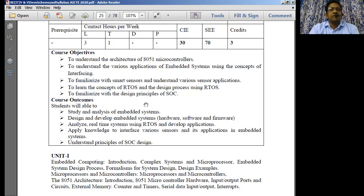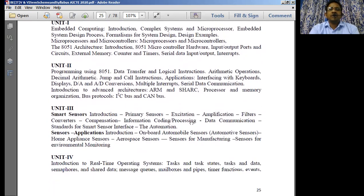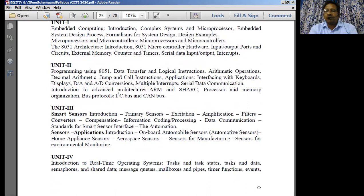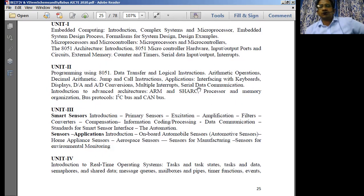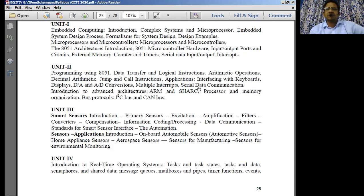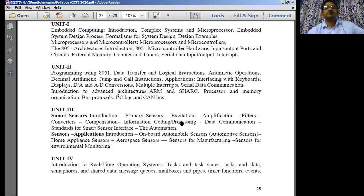We also need to familiarize with the design principles of SOC — system on chip architecture. In a single chip, we are going to embed the entire system, meaning both the hardware and the software required to run that hardware are resided in the hardware itself. The first unit covers the basics of embedded systems: introduction, classification of embedded systems such as small scale, medium scale, and large scale embedded systems, the principle of computing, and complex systems and microprocessor embedded system design process.